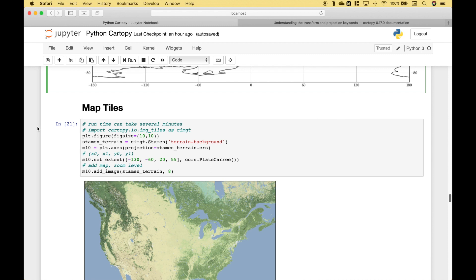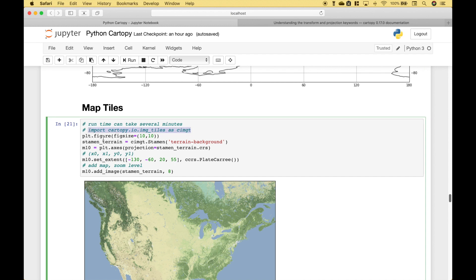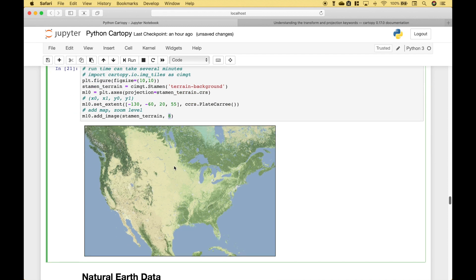If you would like to add map tiles to your map, you can do that. Here we've created our figure. To access the image tiles, we import cartopy.io.img_tiles as cimgt. To access the tiles, we reference cimgt, and in this case we're using Stamen — inside the round brackets we put terrain-background. We've created our map and set our extent, then we reference our map variable .add_image, putting in our Stamen terrain variable and the zoom level. This is what the map will look like.